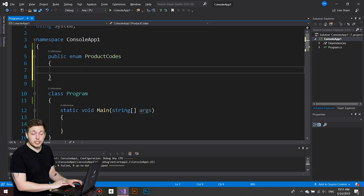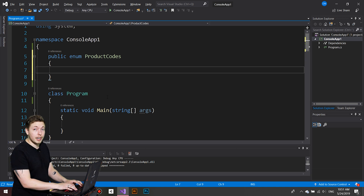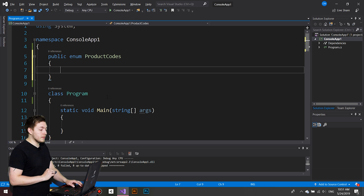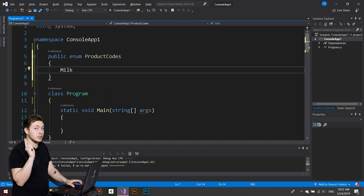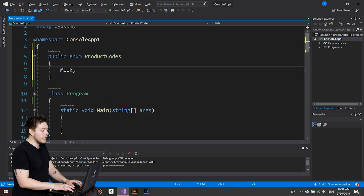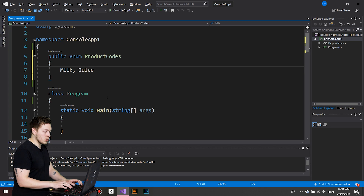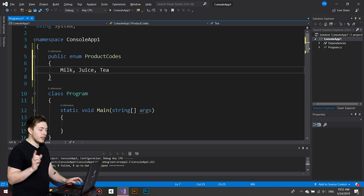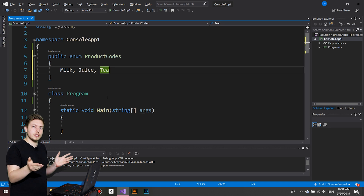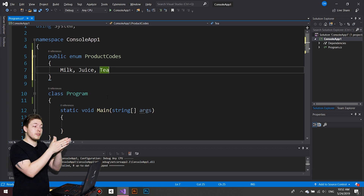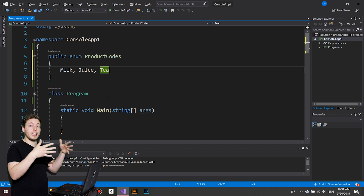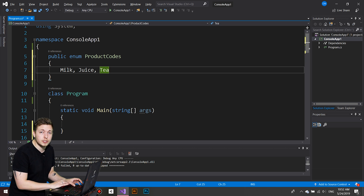Inside `public enum ProductCodes`, I'll define some data. We have `milk`, `juice`, and `tea` — and notice I'm making a list using commas instead of semicolons. That is different compared to classes or structs where we put a semicolon at the end of each line. Inside an enum, we're just creating a list, so we use commas instead of semicolons.